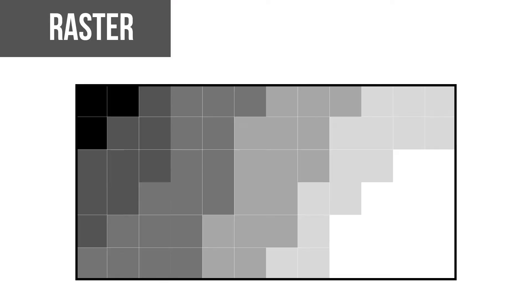The raster format consists of a grid made of cells. Like any photo, this means that resolution is important. The lower the resolution, the less precise the data. But the higher the resolution, the more storage it takes up.